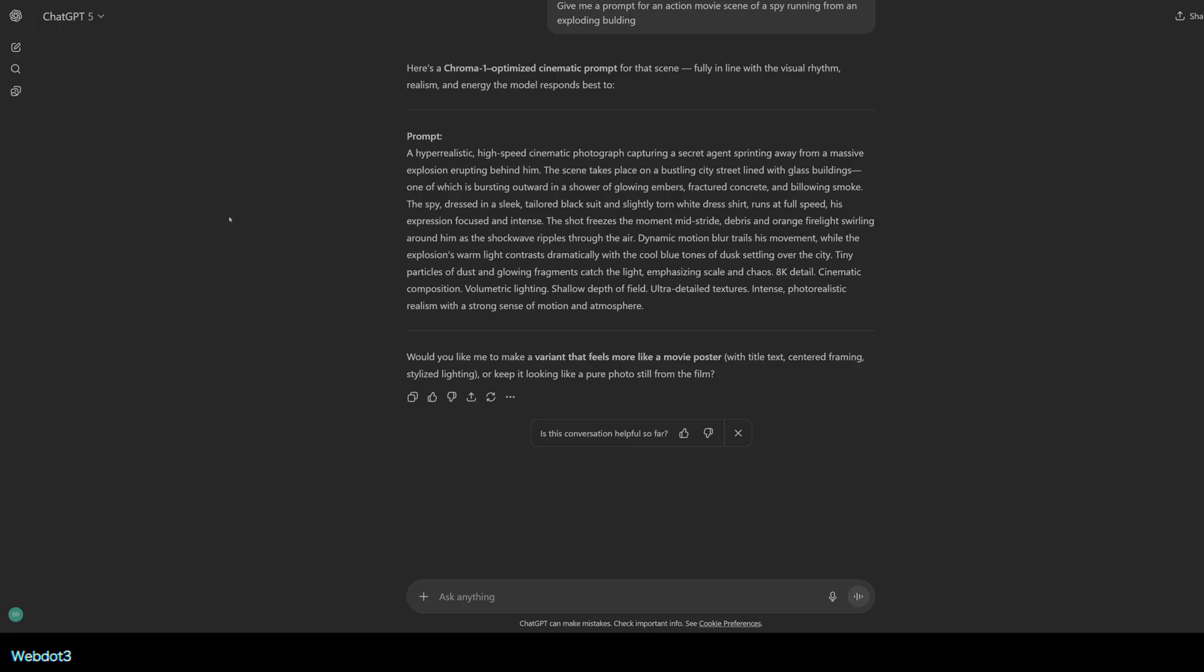And then I said, once you understand this, I'm going to give you an idea and then I want you to structure the prompt for me. So that's kind of how I'm doing it.